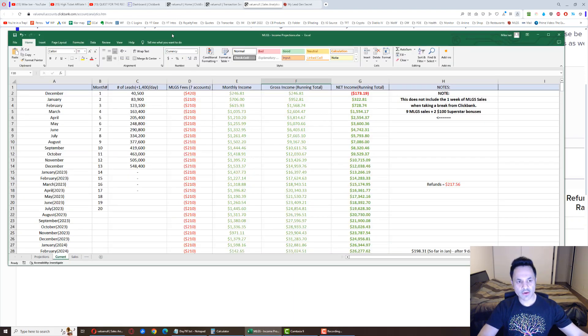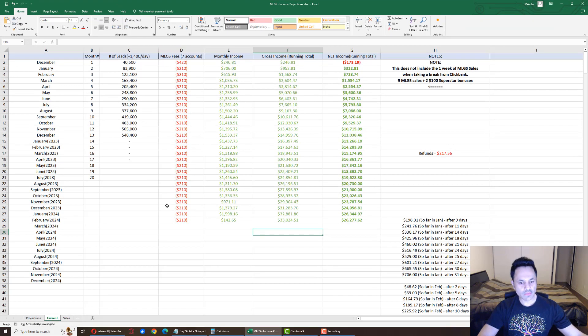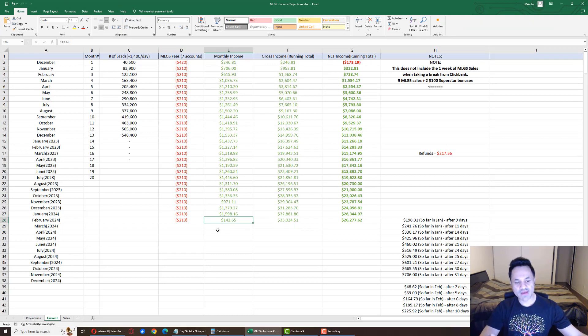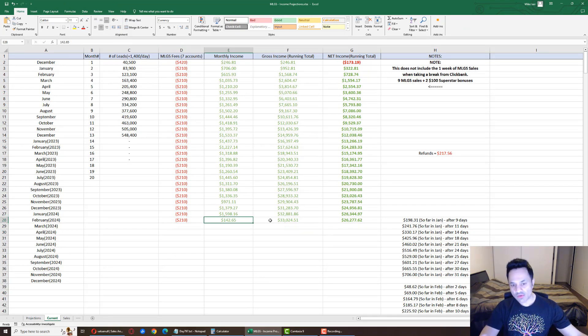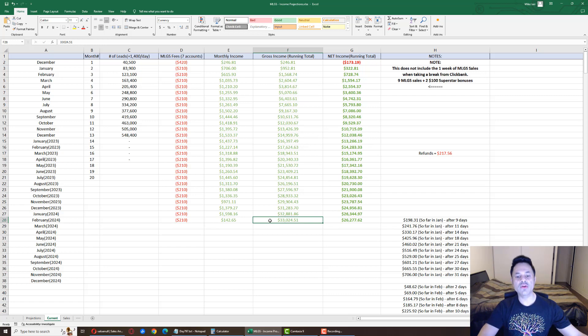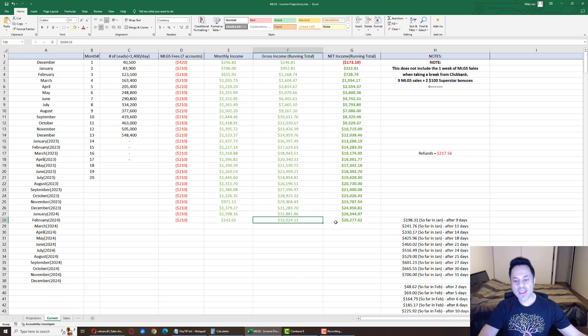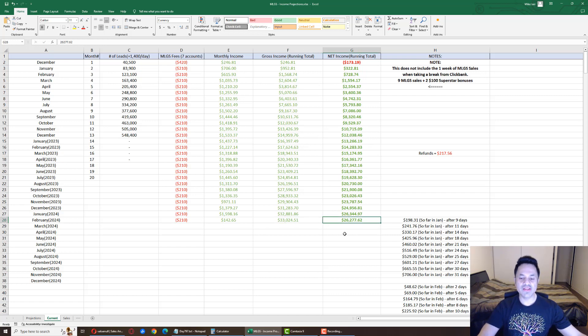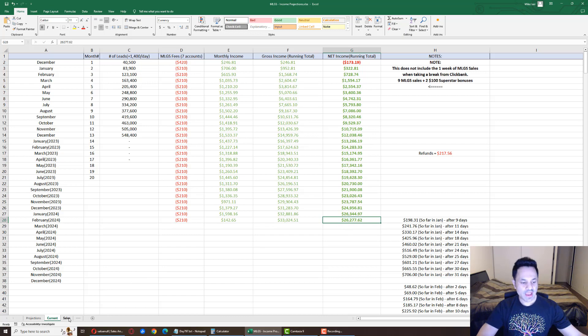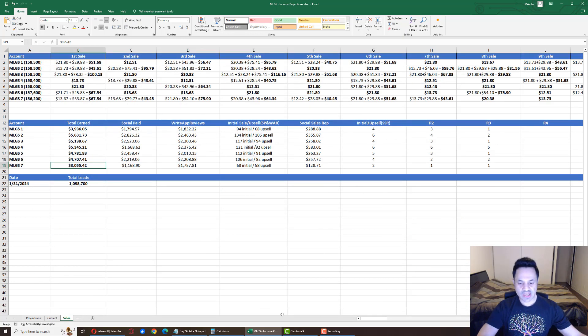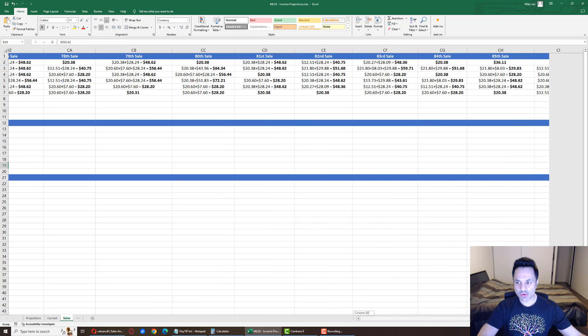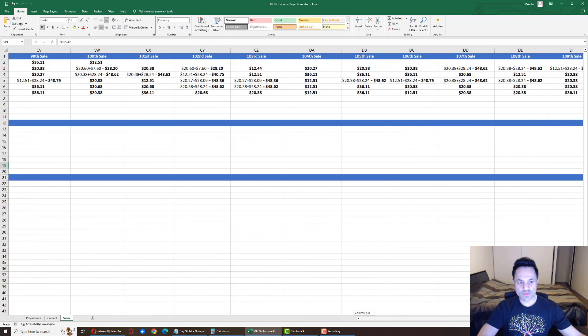And if we look over here, we can see that for the month we have $142 gross income with Clickbank. We're at $33,024, so we hit $33,000. And we are at $26,277 net income.